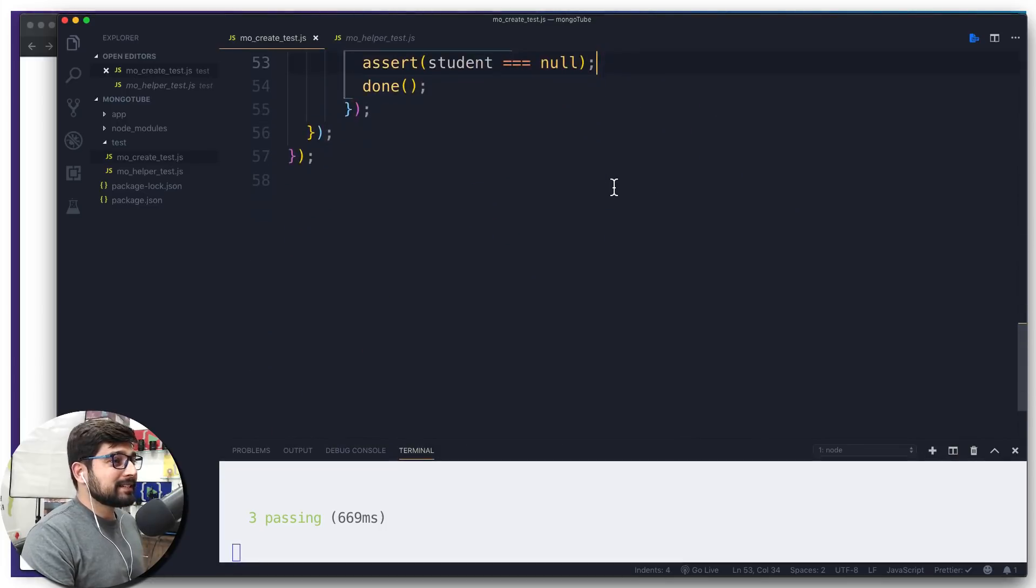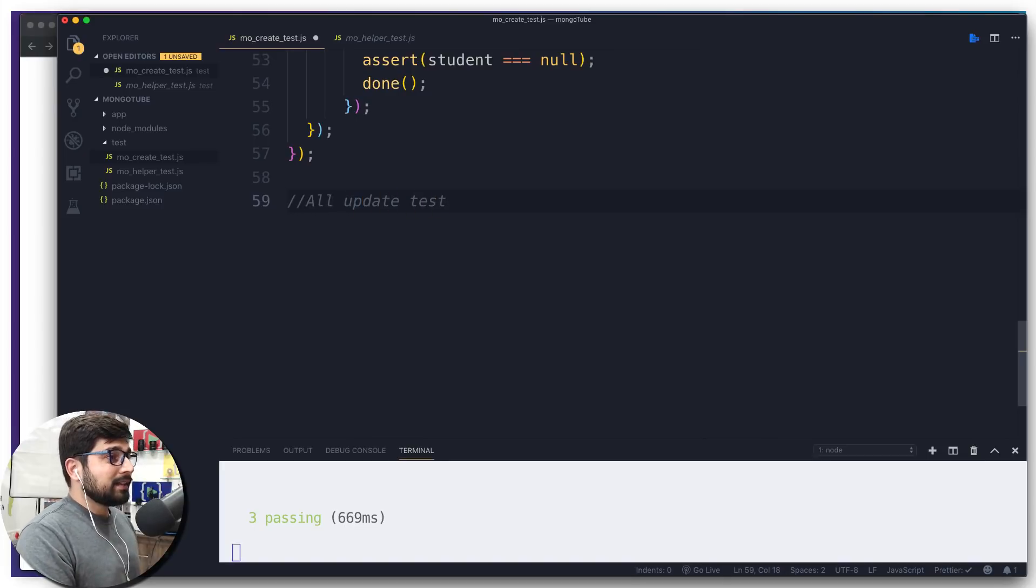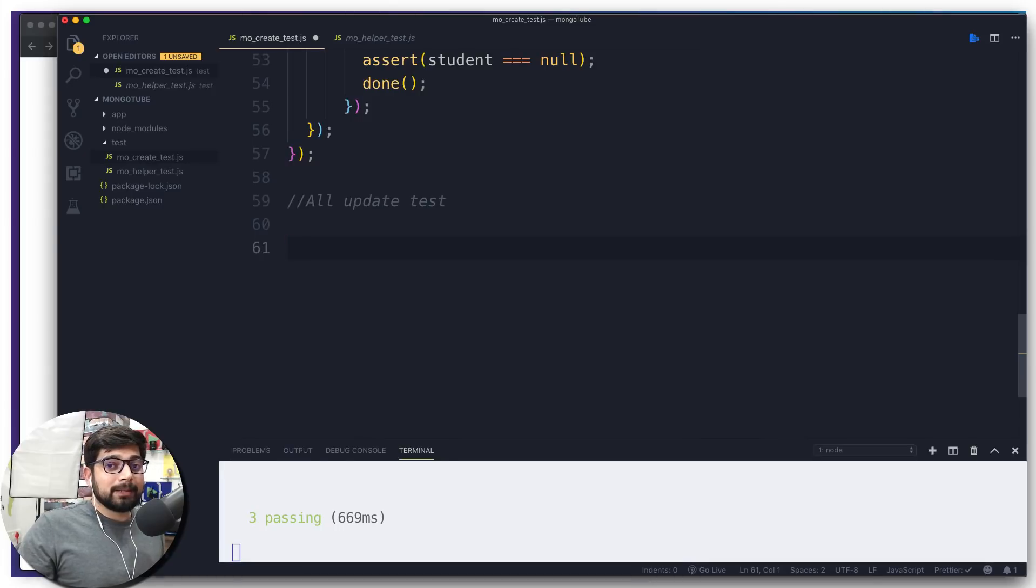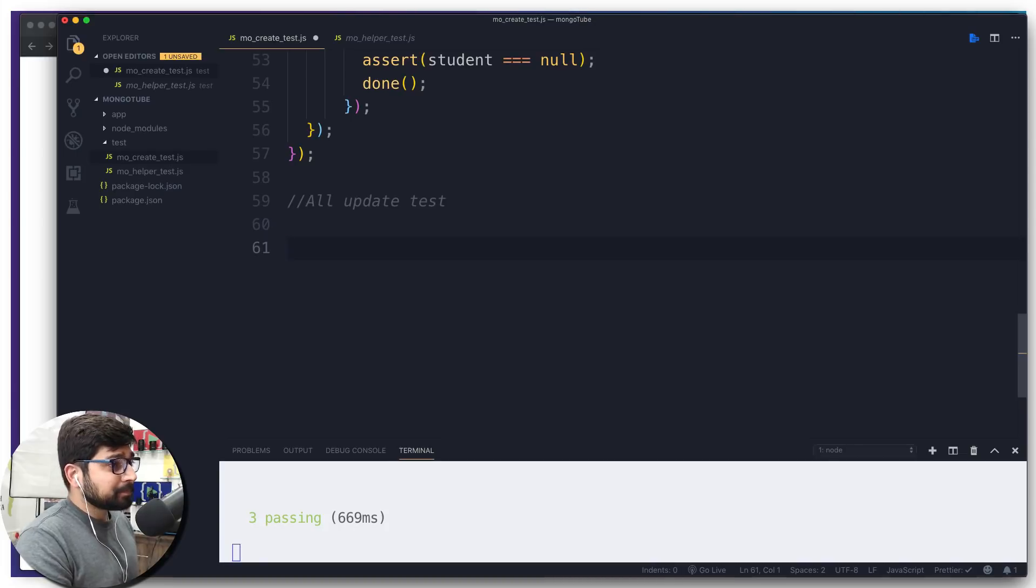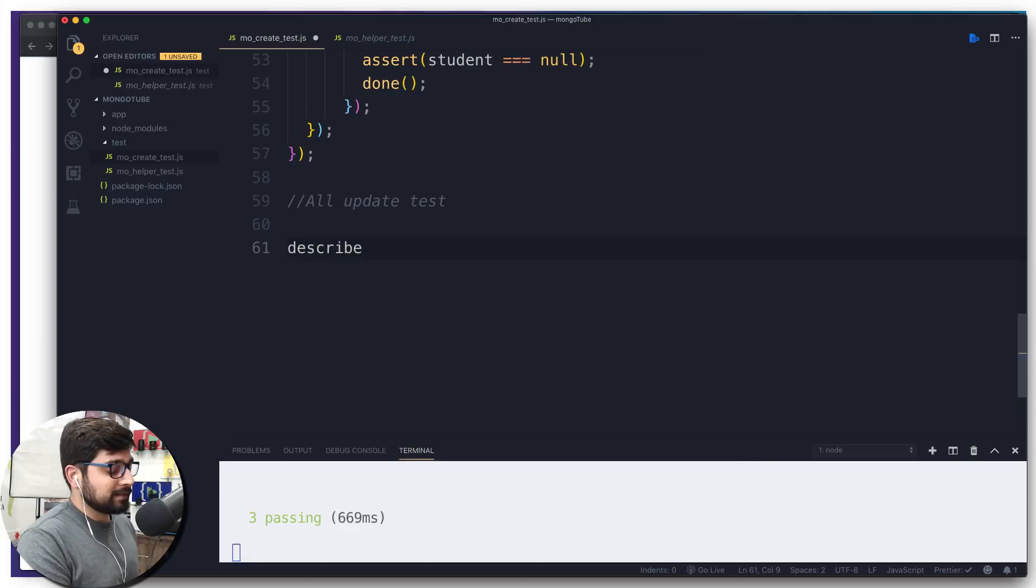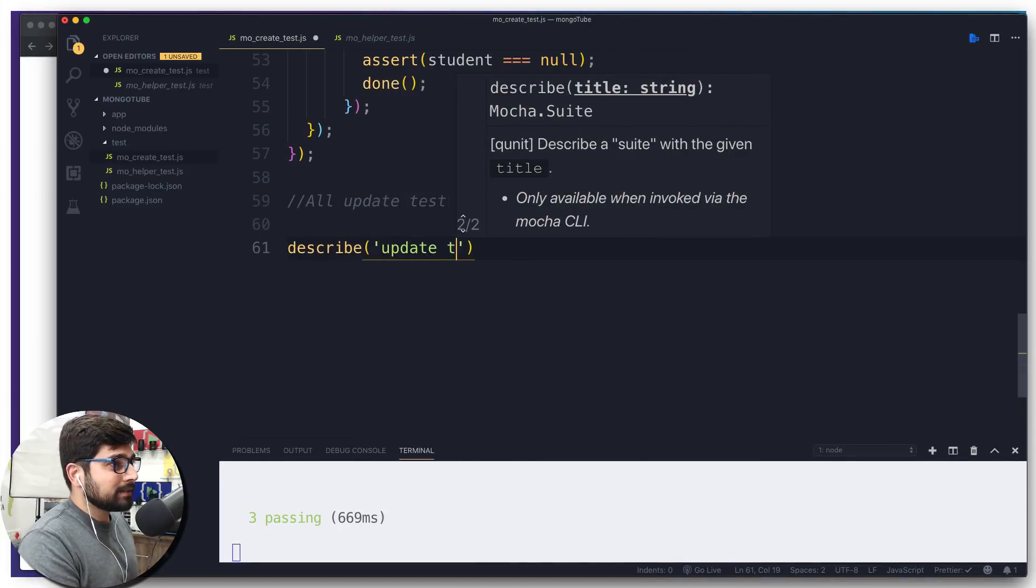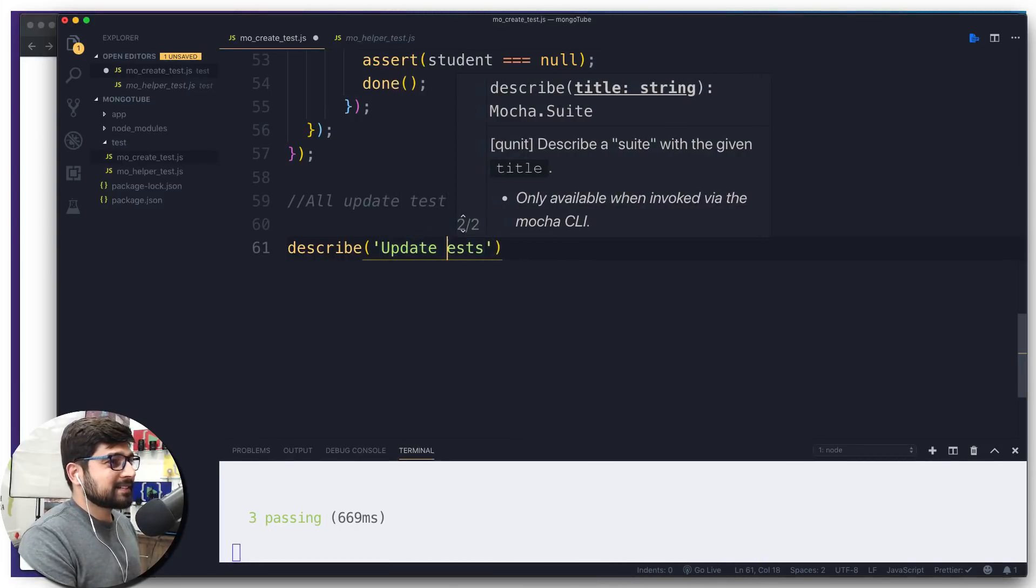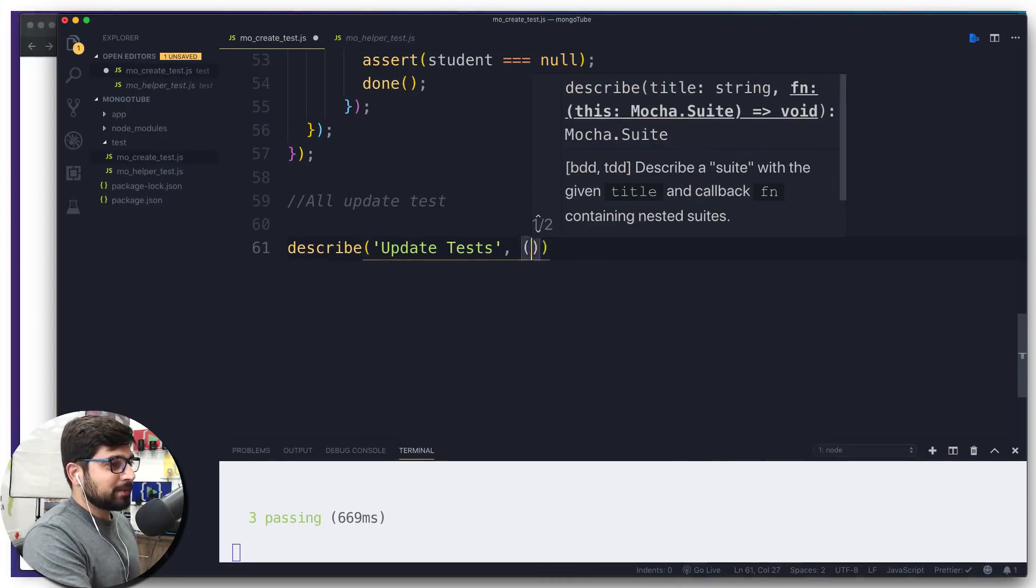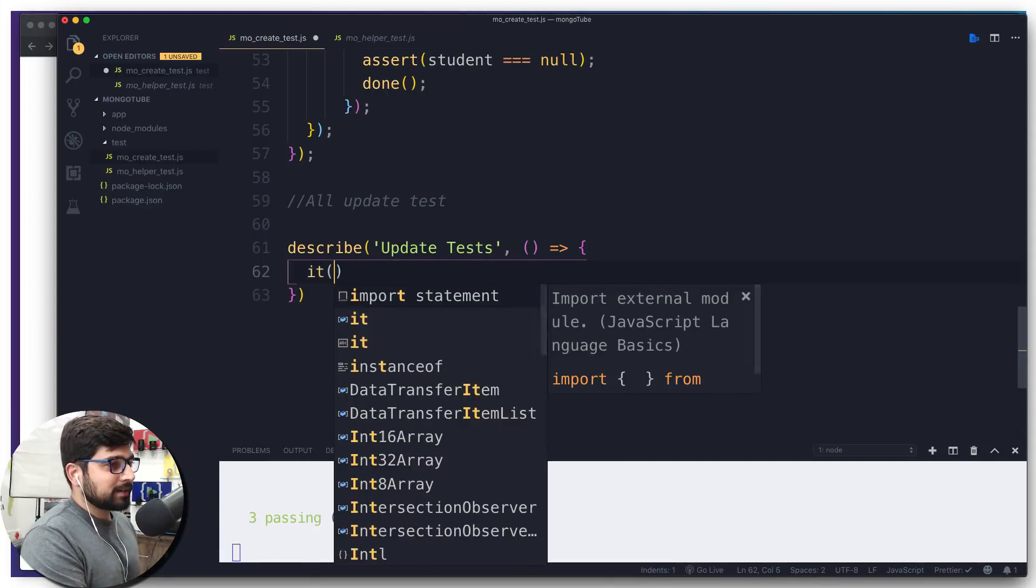We're going to do the same stuff. All delete test - I expect you to move them to a different file again. So this is going to say all update test. First and foremost, we have to describe a block. We're going to say this is a describe, and here we're going to say here are my Update Tests. Now we need to throw up a callback.